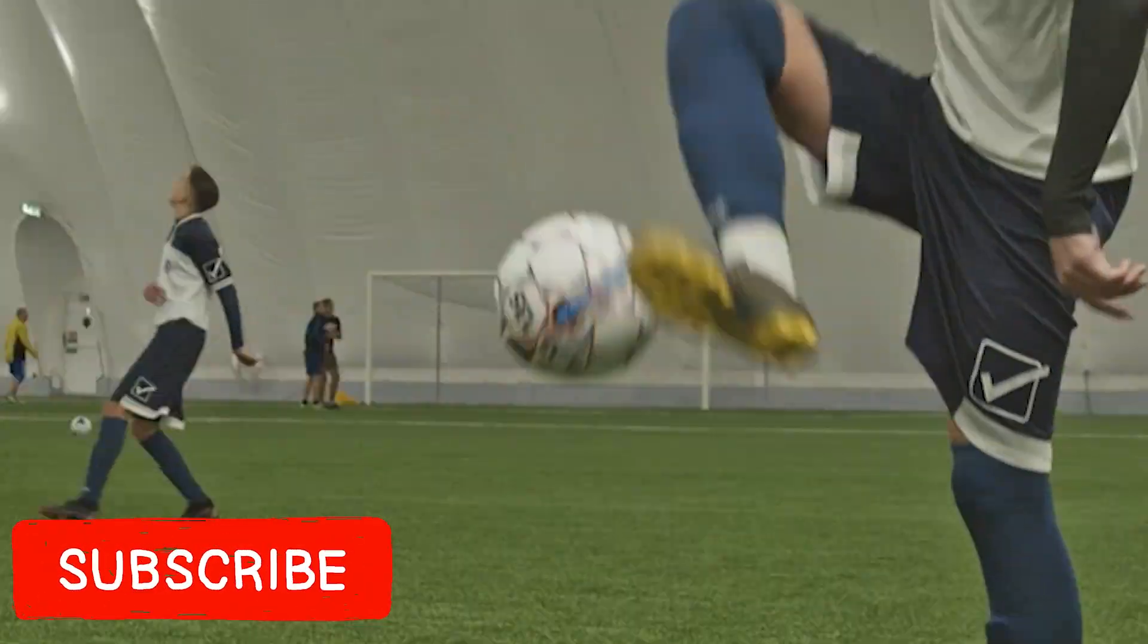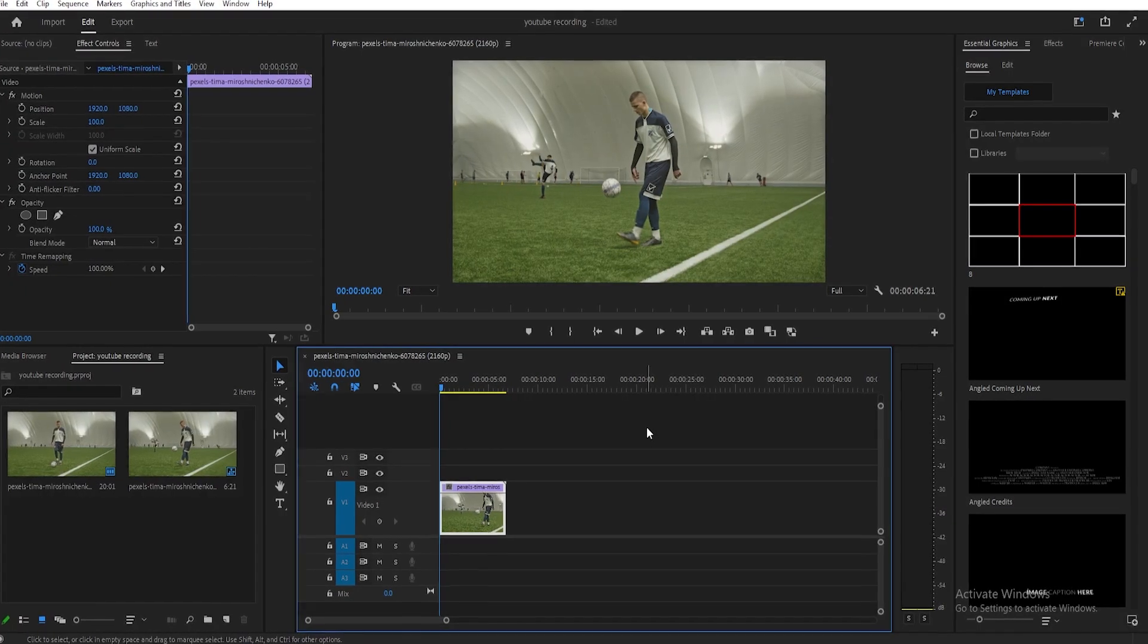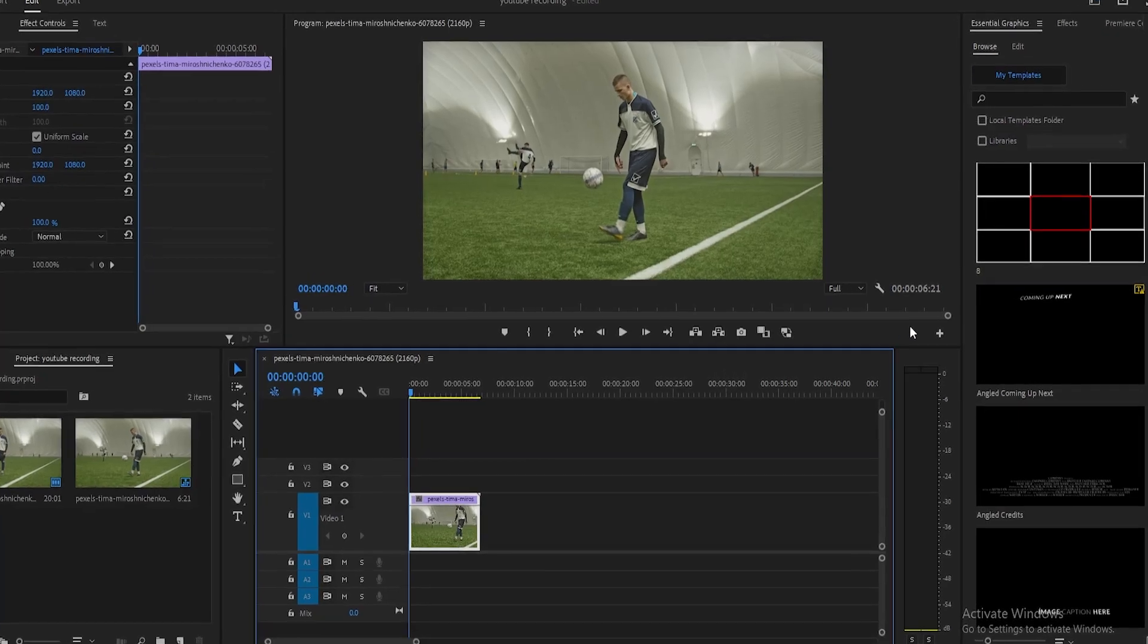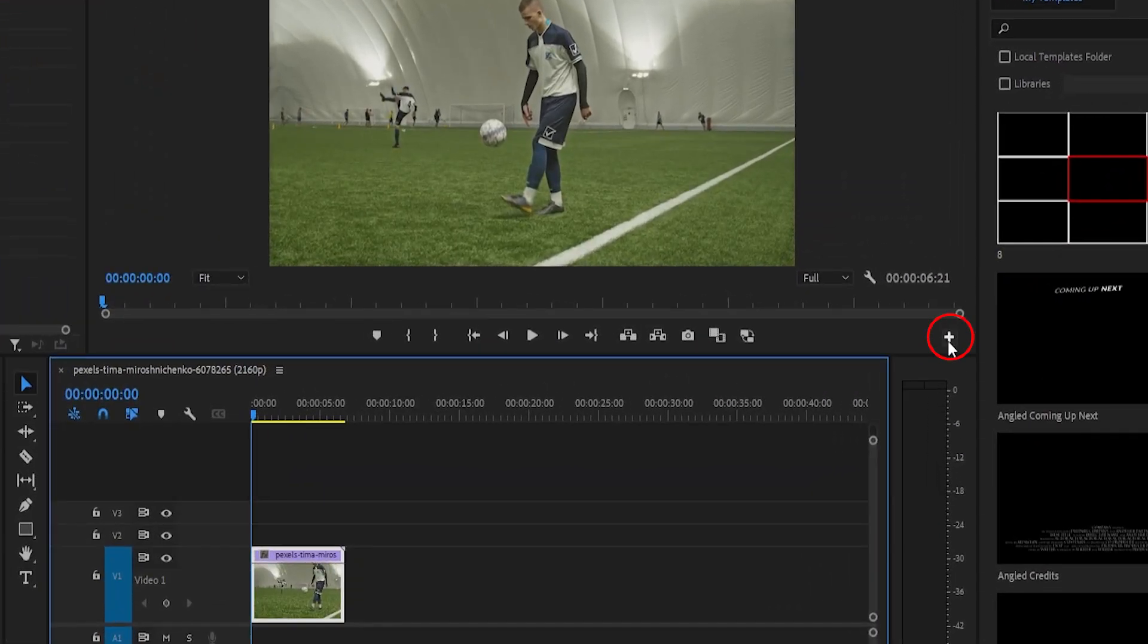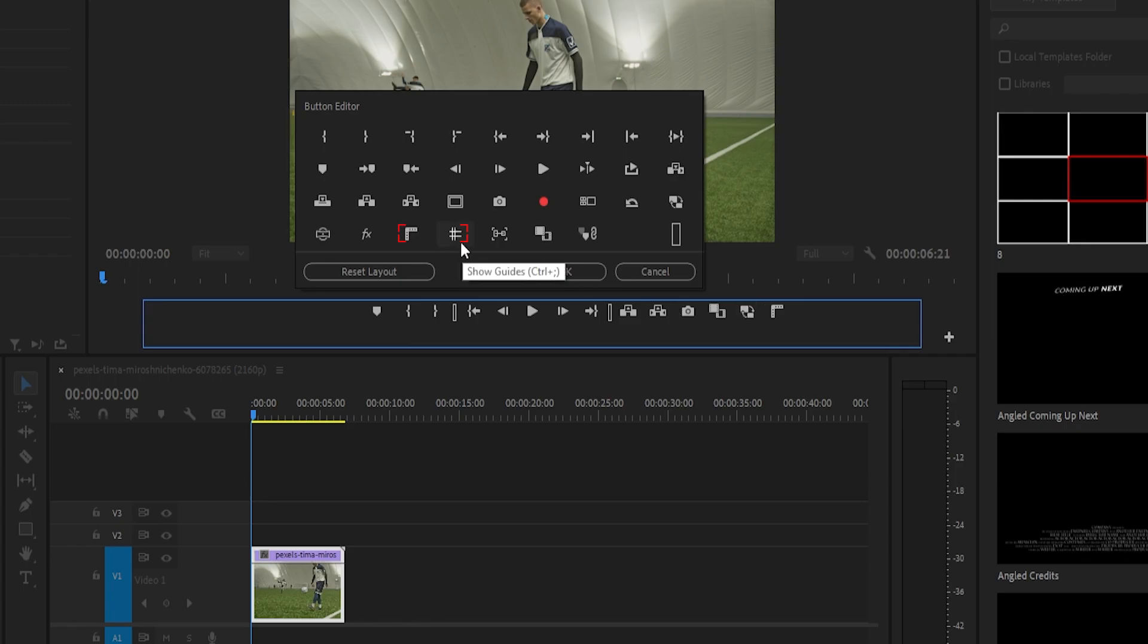Today we will learn how to track motion in Premiere Pro. First, we need to add some buttons to assist us. Click on the plus icon, then add the rulers and show guides by dragging and dropping them. Press OK.